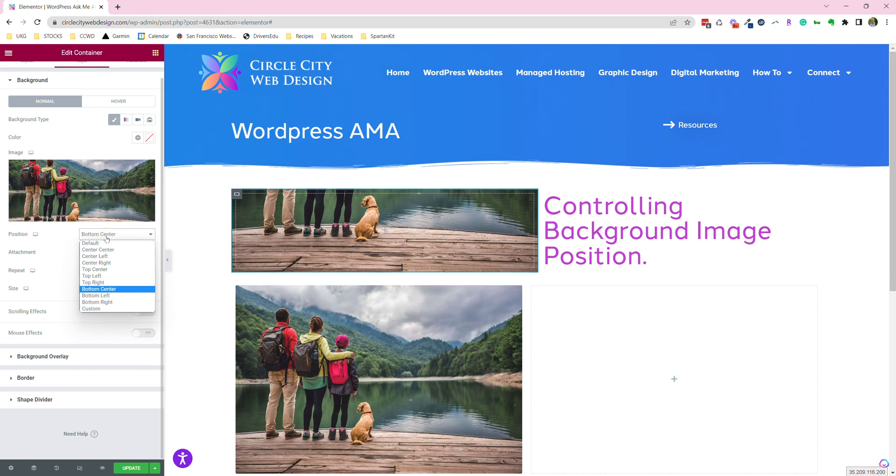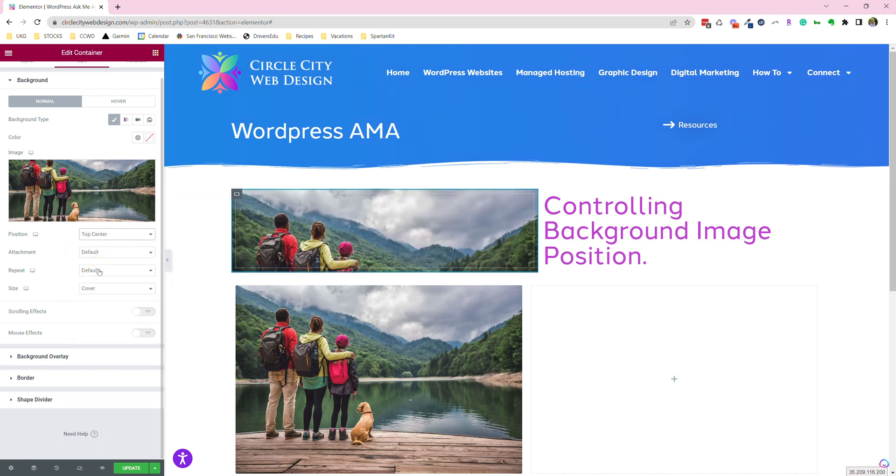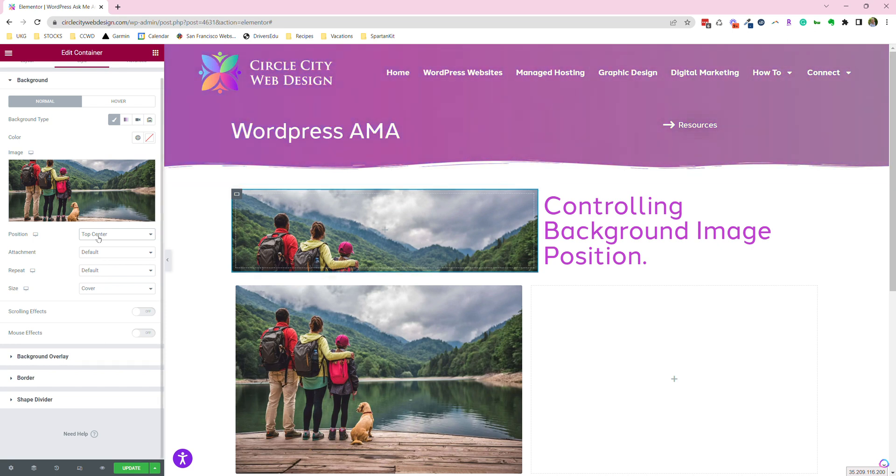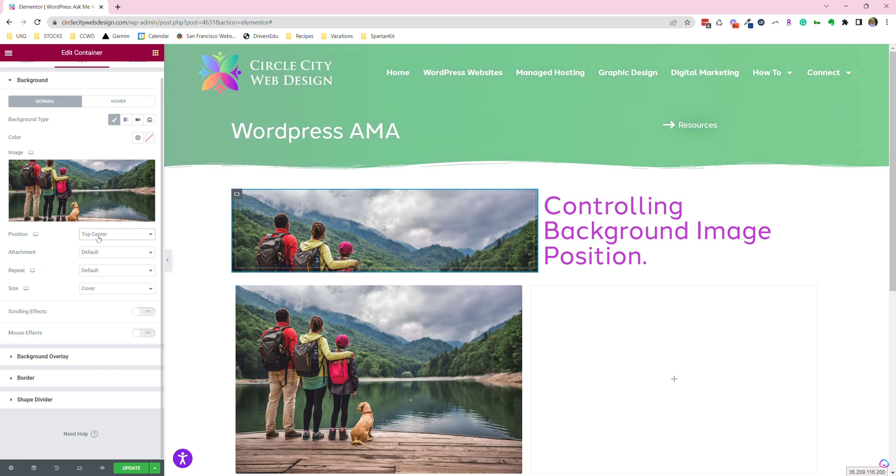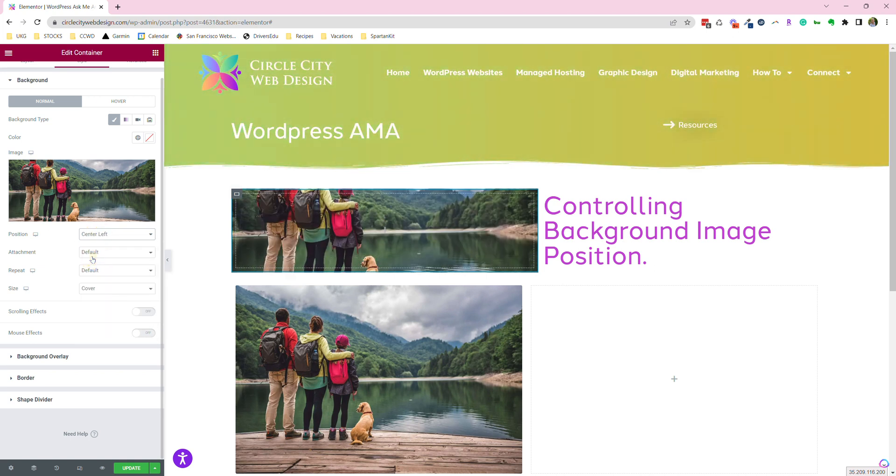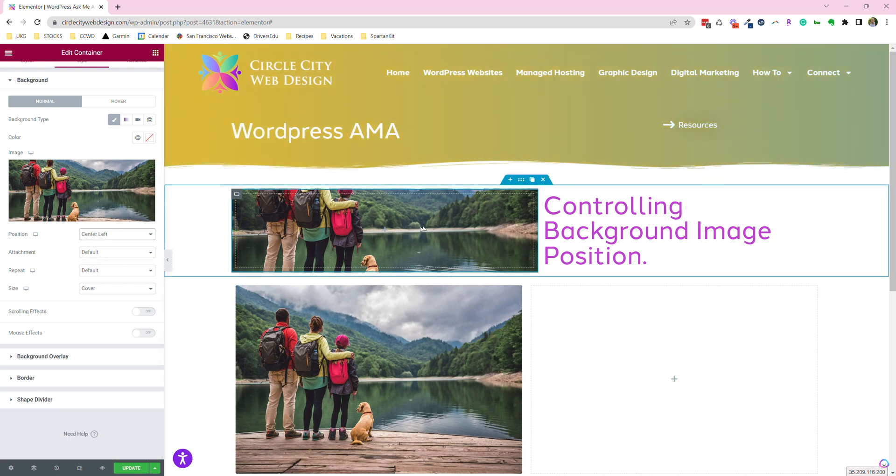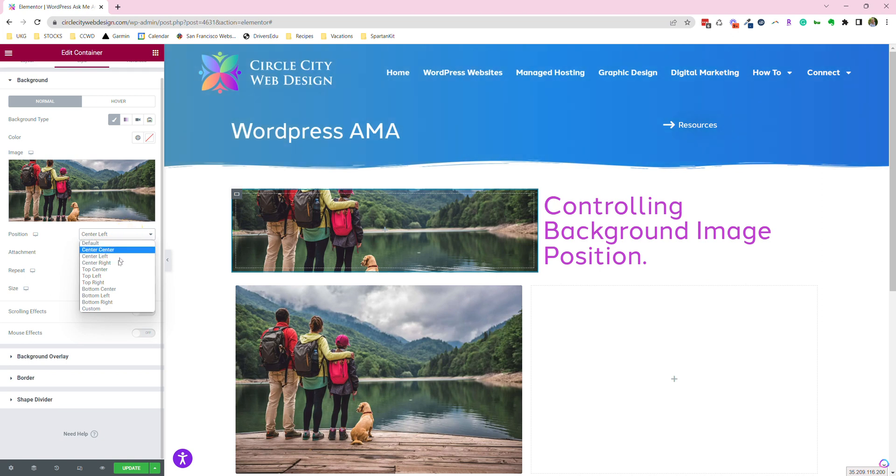You could also do the same thing and go top center. So now we don't even really know the dog is in this picture. The other thing that it's possible to do is to move this to center left. So it took the center and moved it all the way on the left-hand side of the picture, or center right.